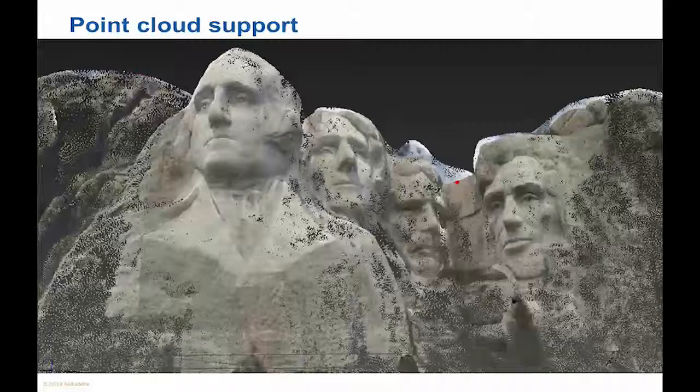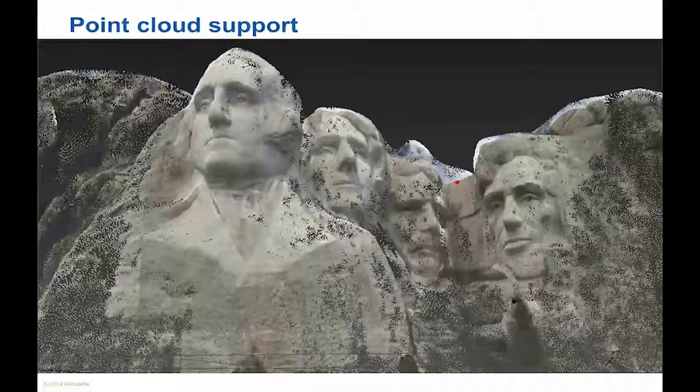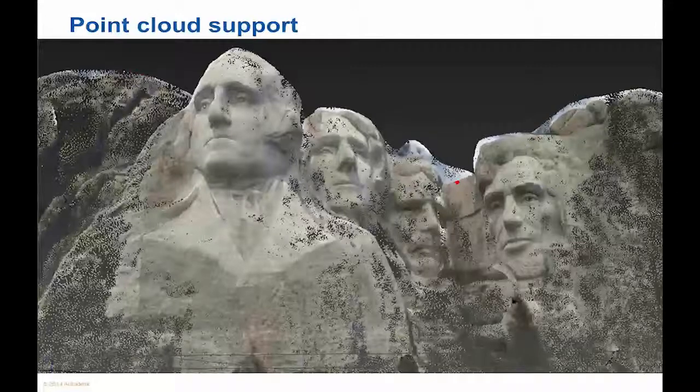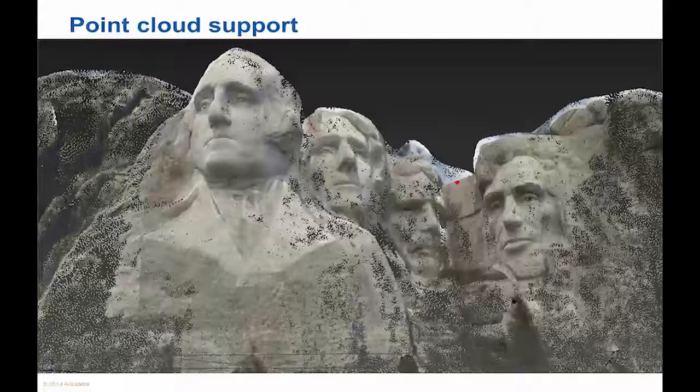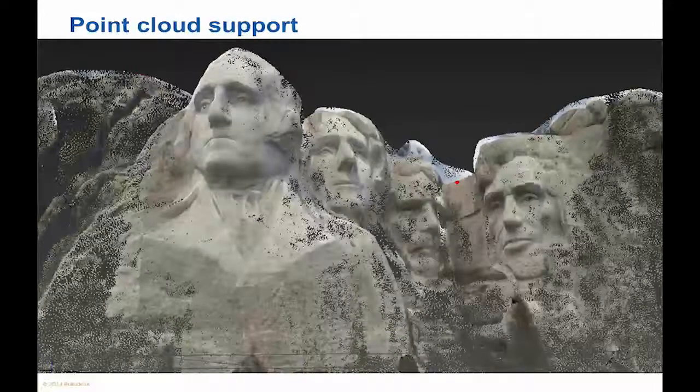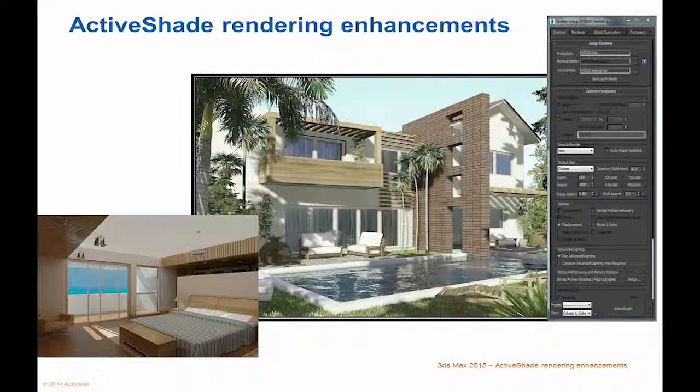Point clouds can be rendered with shadows and mental ray to visualize CG objects in real-world contexts. Support for the RCP and RCS file formats enables designers to take advantage of a connected reality capture workflow with other Autodesk solutions. Autodesk Recap, AutoCAD, Autodesk Revit, and Autodesk Inventor software.